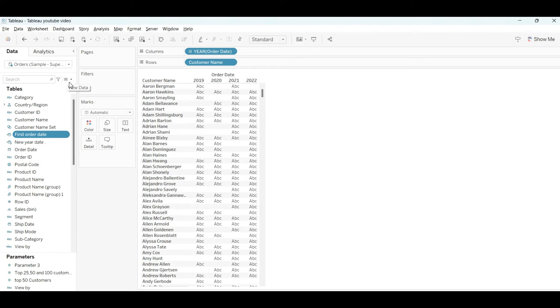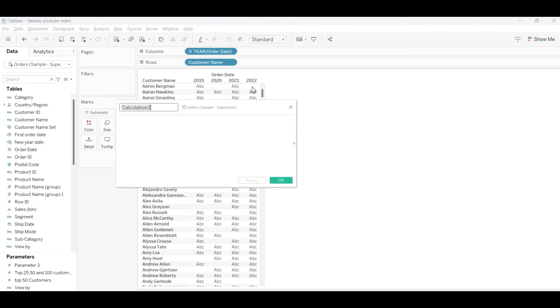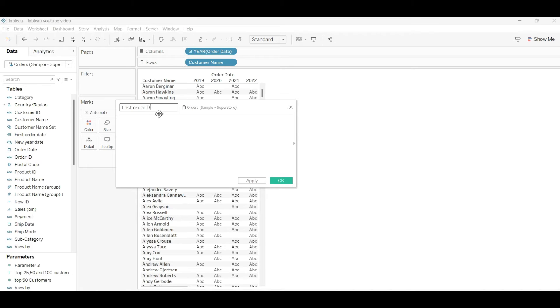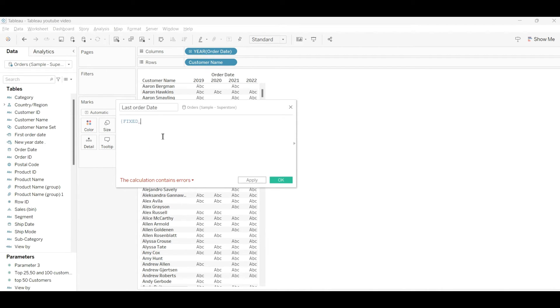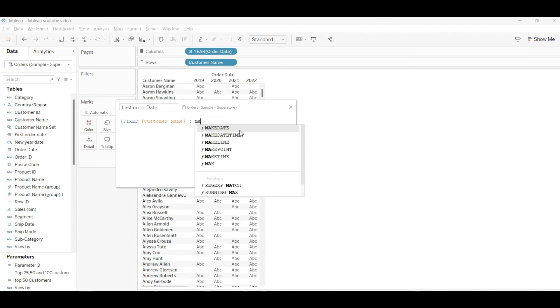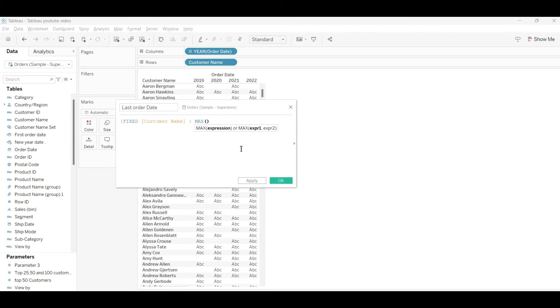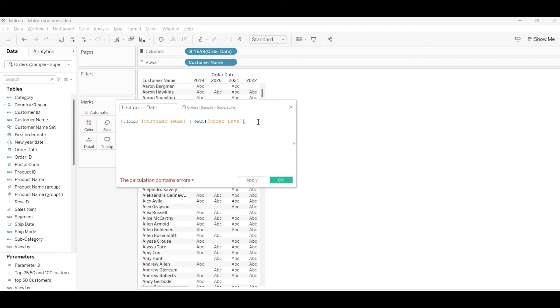Similarly, we will create a last order date. I will name this calculated field as last order date. We'll write the formula FIXED from customer name, and we'll use the MAX function from the order date. So we can create our first order date and last order date.